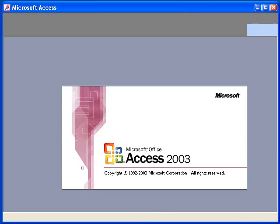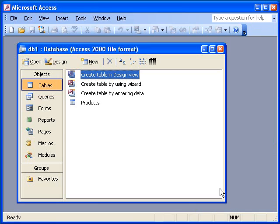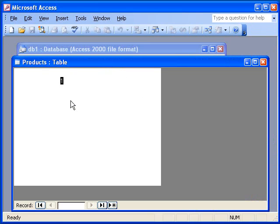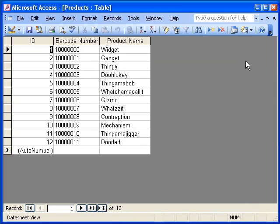To demonstrate, I will first run Microsoft Access and open a database that I created earlier. It contains a table named Products that I filled with some sample data that I want printed onto barcode labels. The Products table contains two data fields named Barcode Number and Product Name.